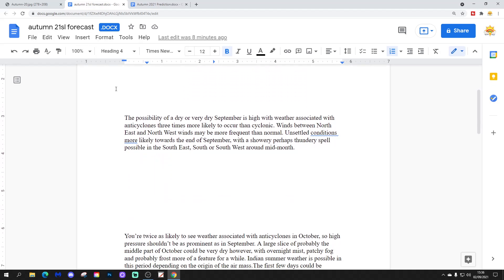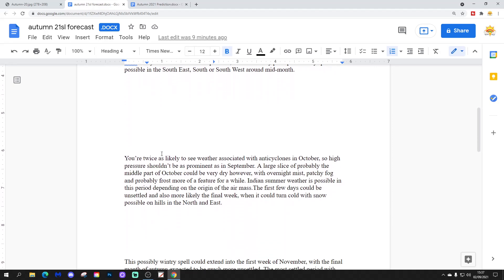The possibility of a dry or very dry September is high with weather associated with anti-cyclones three times more likely to occur than cyclonic weather. Winds between northeast and northwest may be more frequent than normal. Unsettled conditions more likely towards the end of September with showery, perhaps thundery spells possible in the southeast, south or southwest around the middle part of the month. You're twice as likely to see weather associated with anti-cyclones in October.